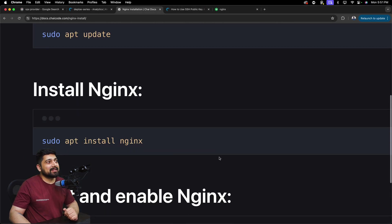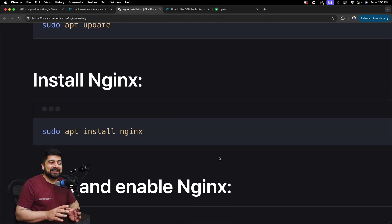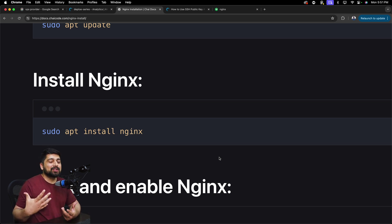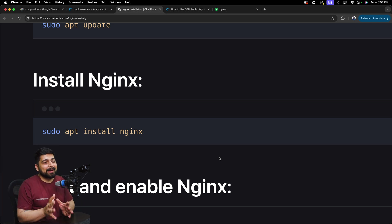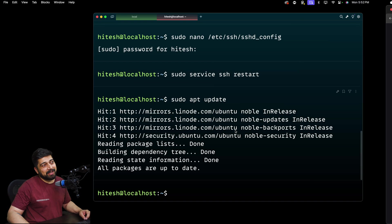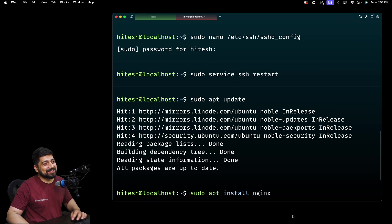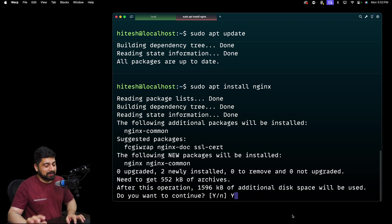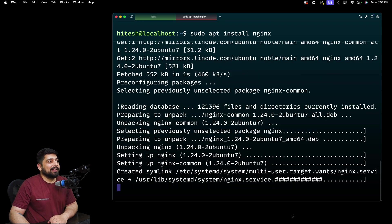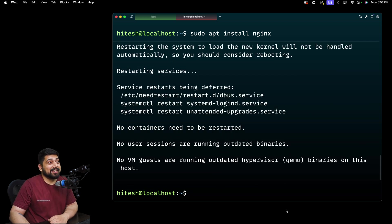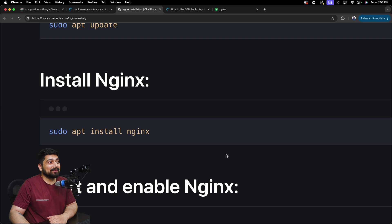Now the next step is installation. In Linux it looks scary from outside but it's not that scary. We have package managers which can download all the dependencies of a package and get it installed. It's fairly easy. So let's go ahead and run sudo apt install nginx and say yes to everything - that's it, your nginx is installed.